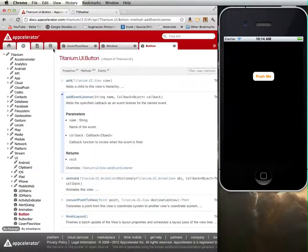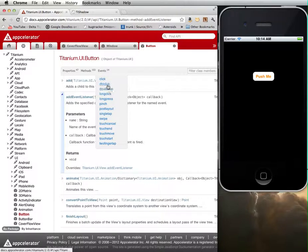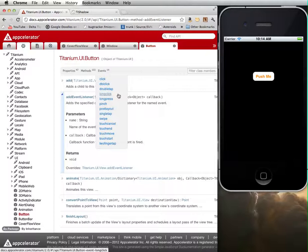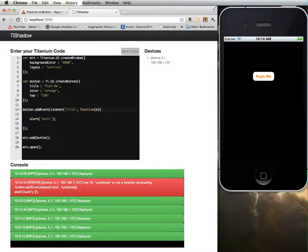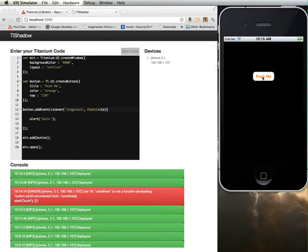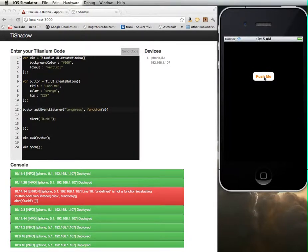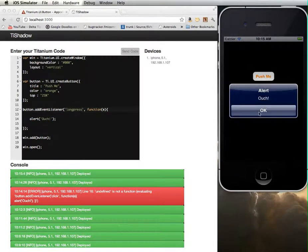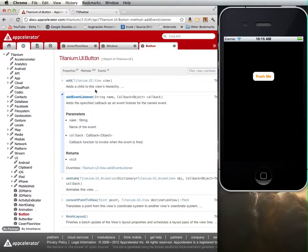I mentioned that there's a number of different events that we could put on here. Some of them don't actually make all that much sense within a mobile environment. But let's try long press instead. Get rid of this and put long press. Now, if I just click this, nothing happens. But if I push and hold, then I get my alert. If I just click it, nothing happens. I'm double clicking. If I hold, okay. So there's a number of different events that we could handle.